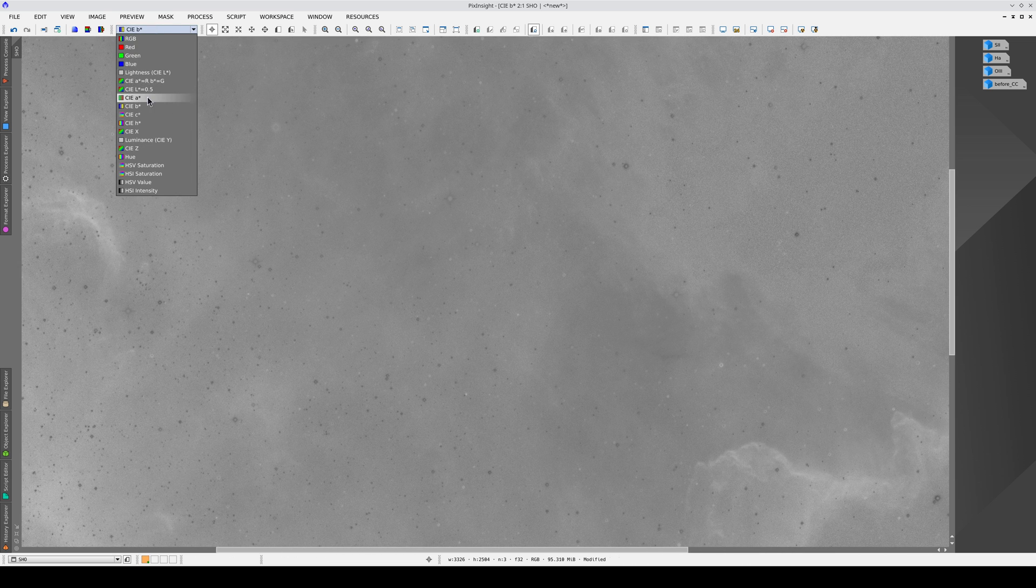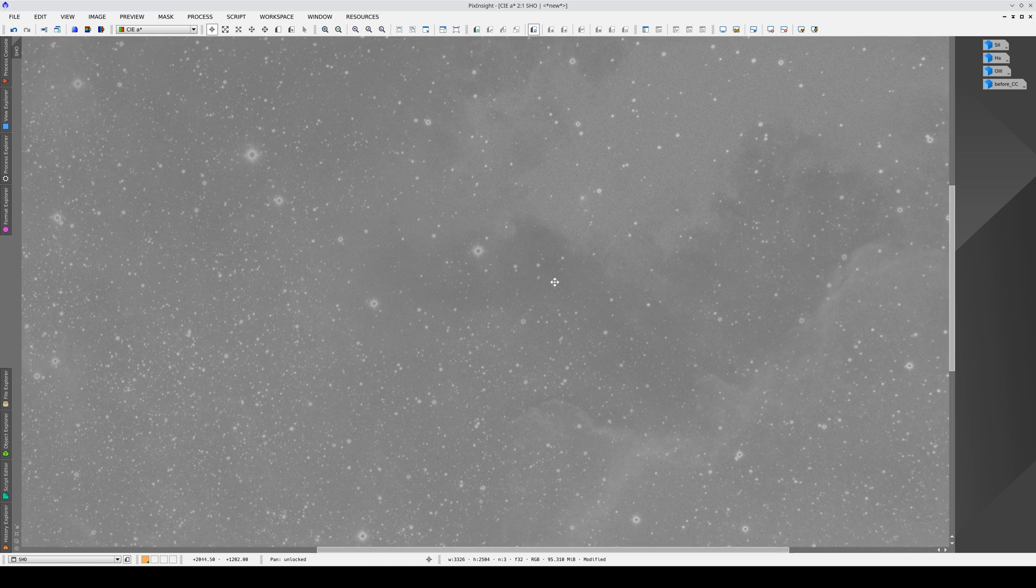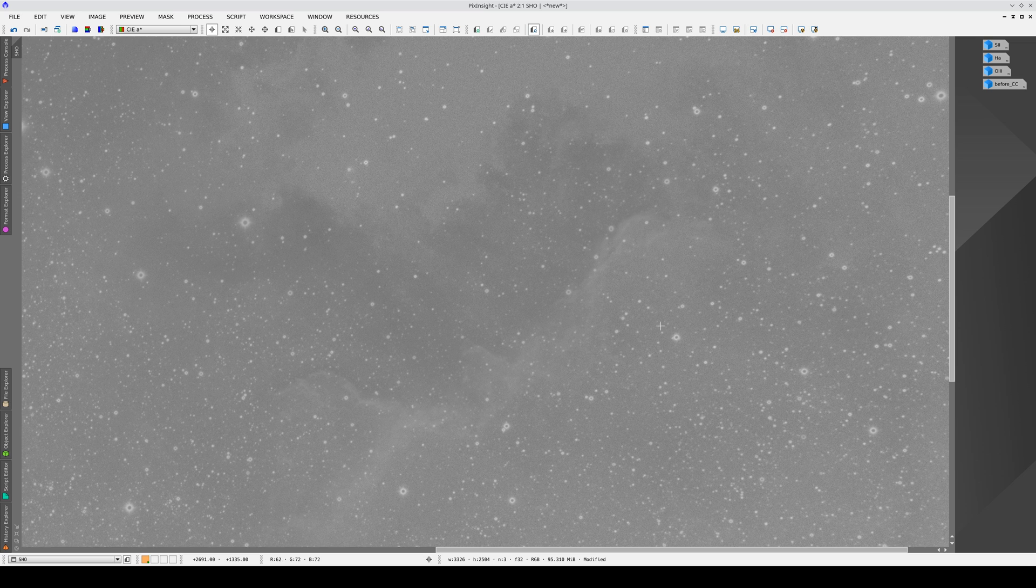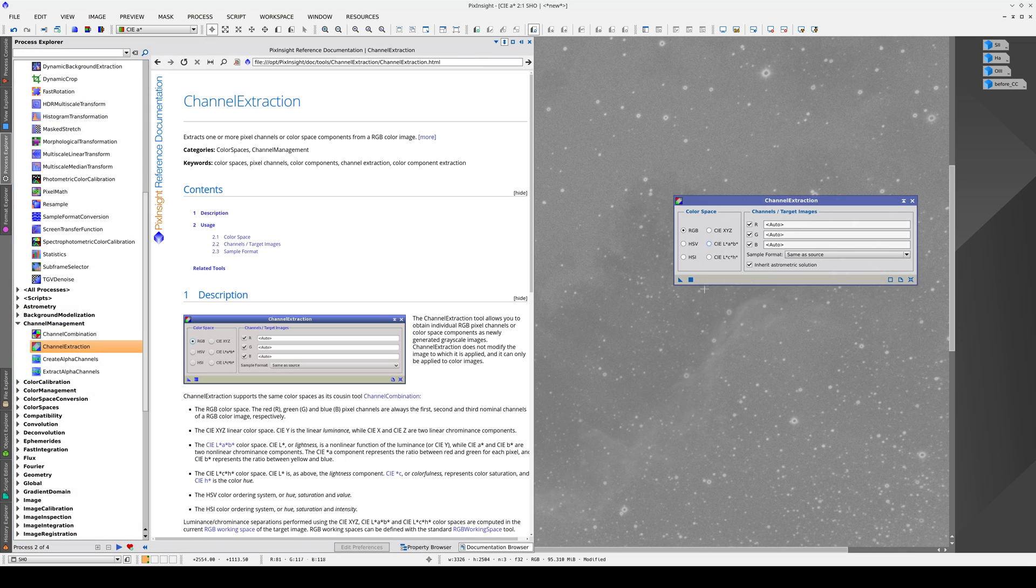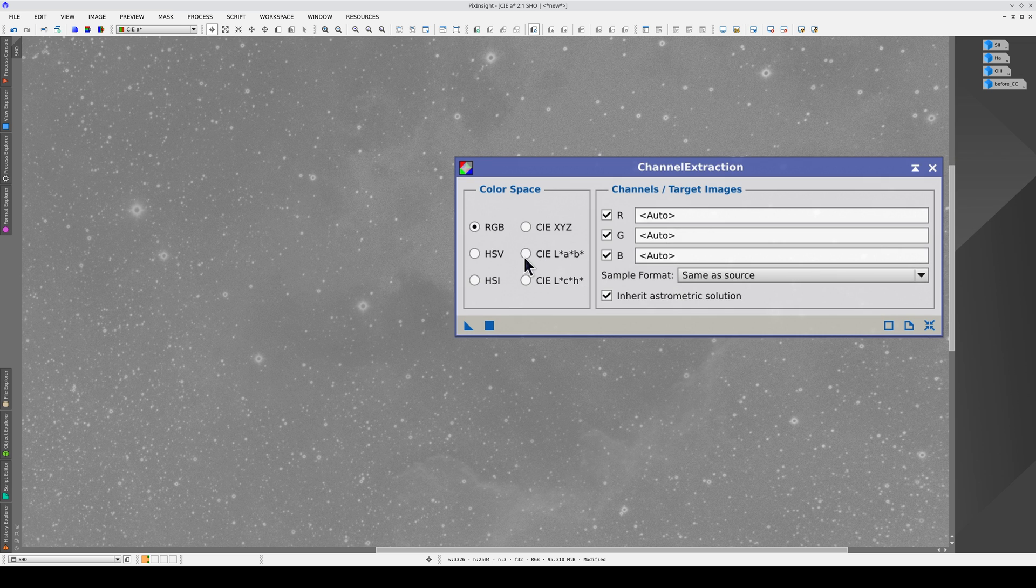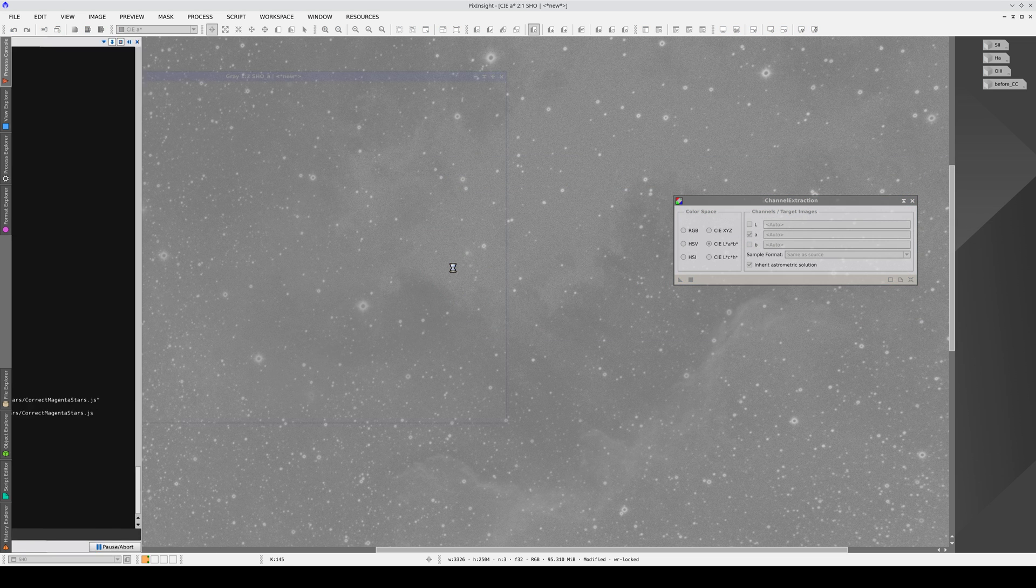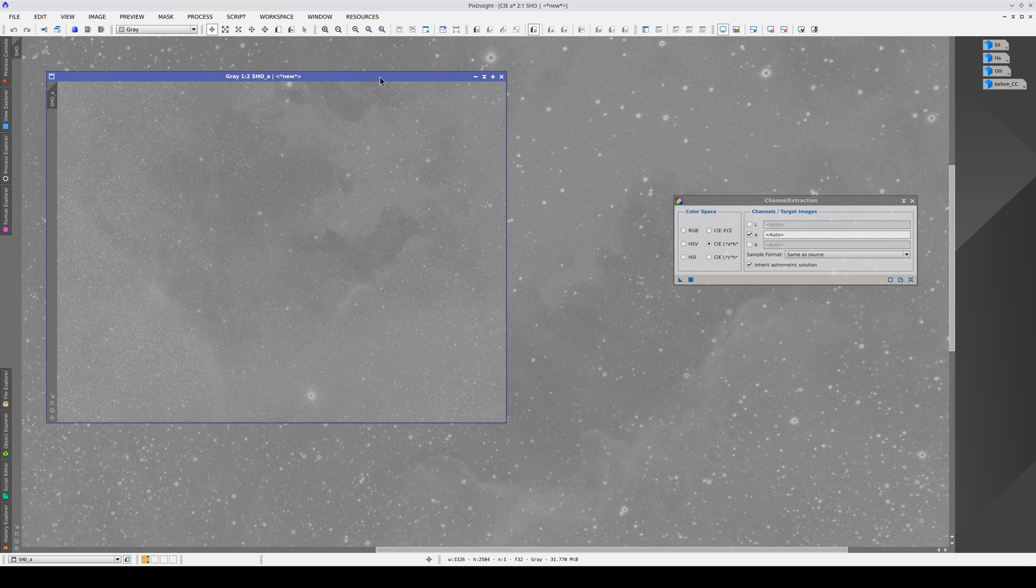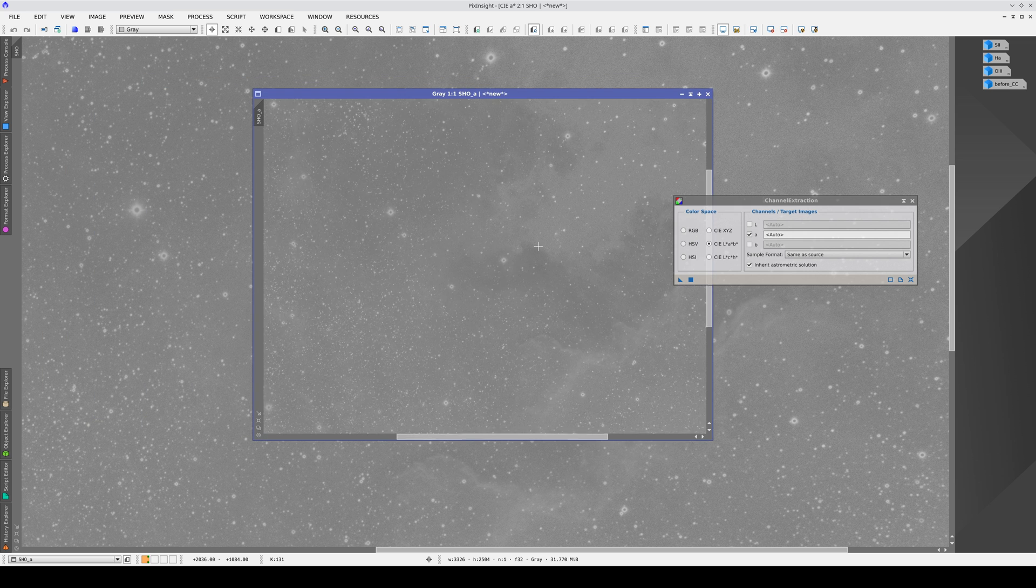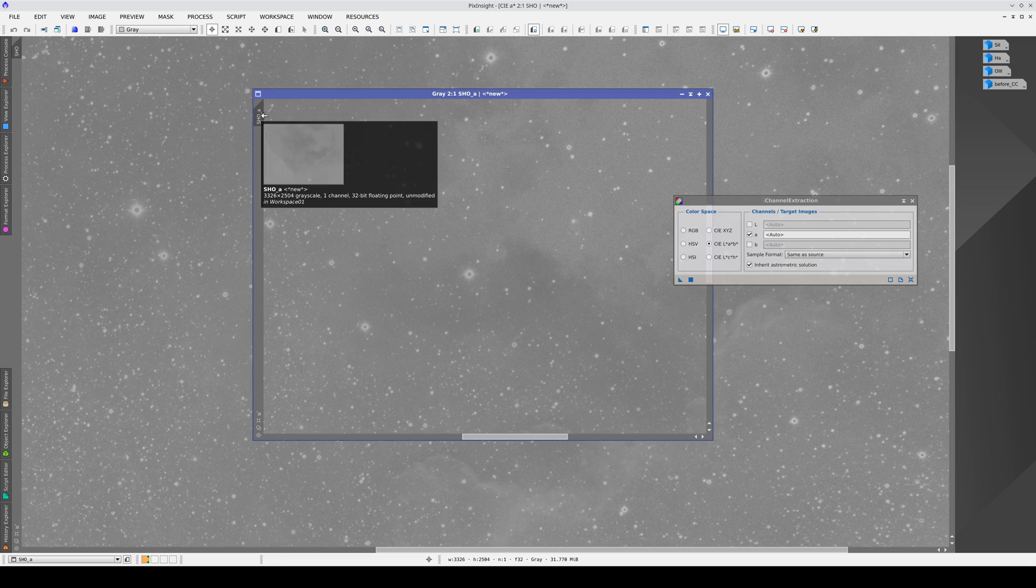If we extract the A channel, we can easily select the stars using a multiscale tool because they are all very small and very bright. To extract this channel, we open Channel Extraction, which is in the Channel Management section. Here we select the CIE Lab color space and the A channel only. Let's change the identifier of this image.